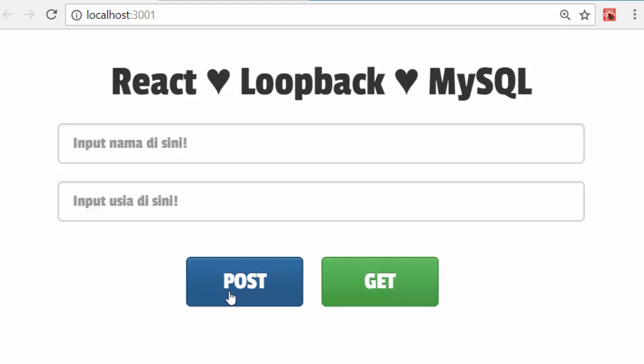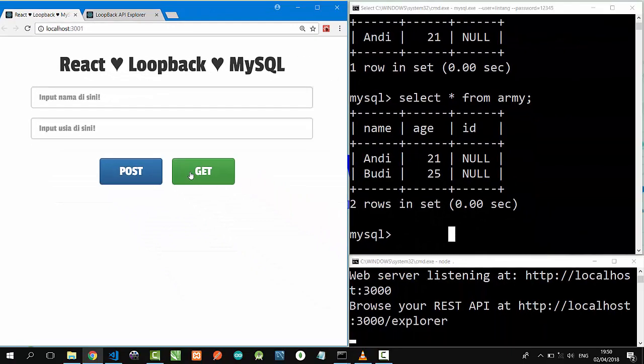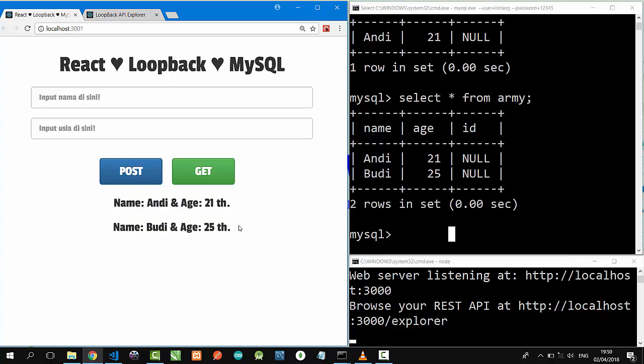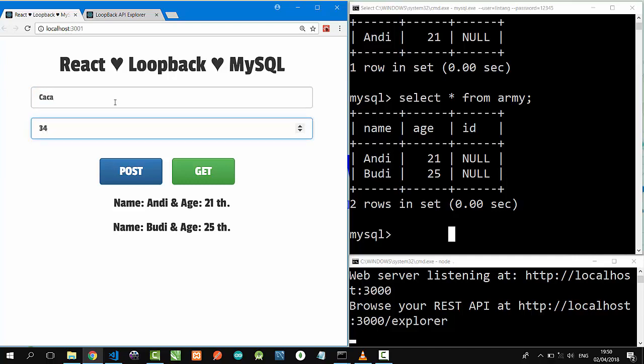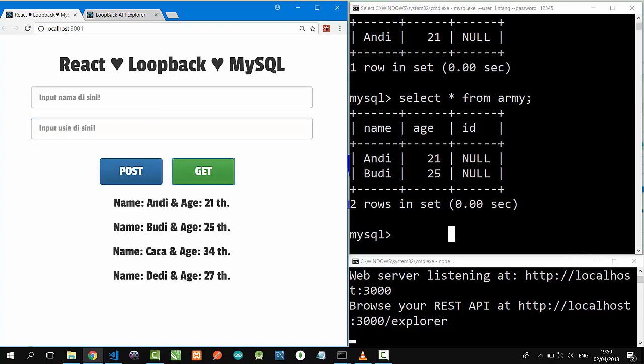Let's click GET data. Click. Nice! Andi 21, Budi 25. Let's post some data here. I will type Caca, age 34. POST. And then Dedi 27. POST. And click GET button. Nice.